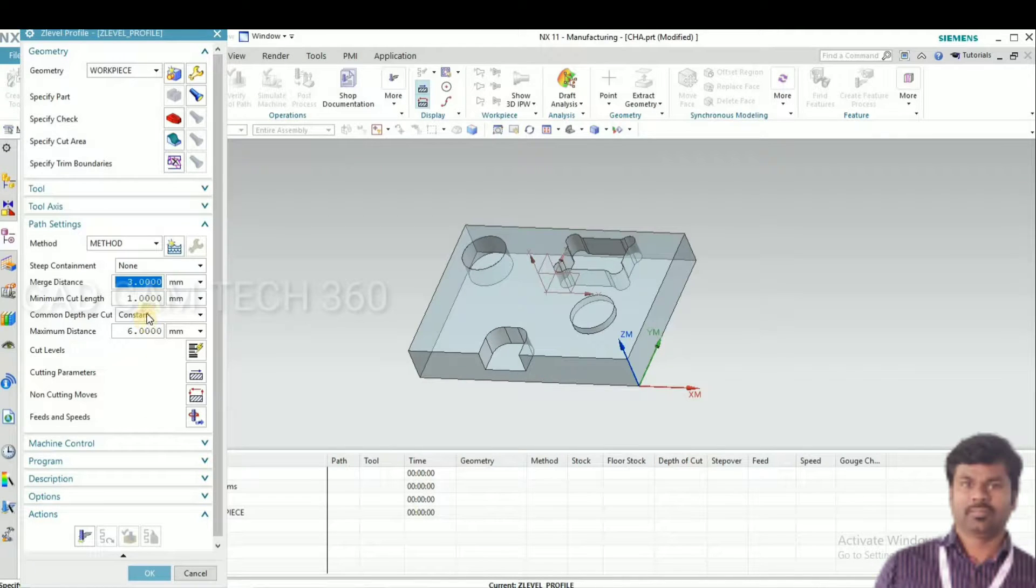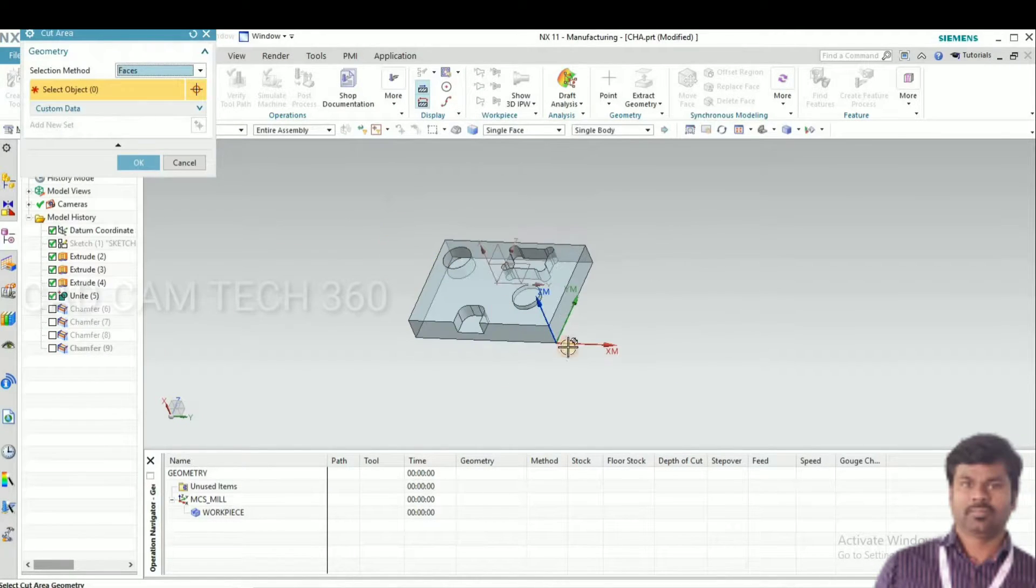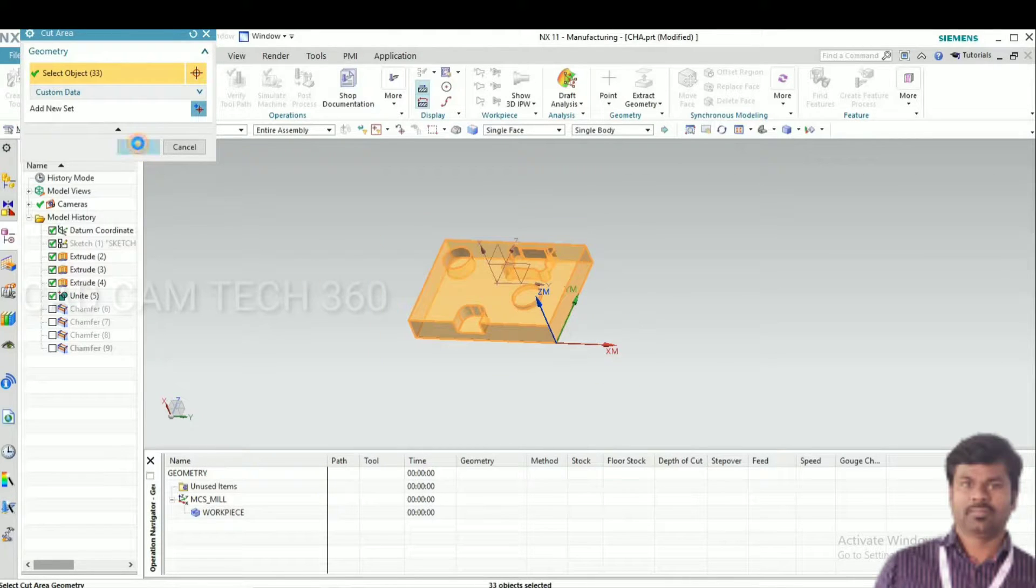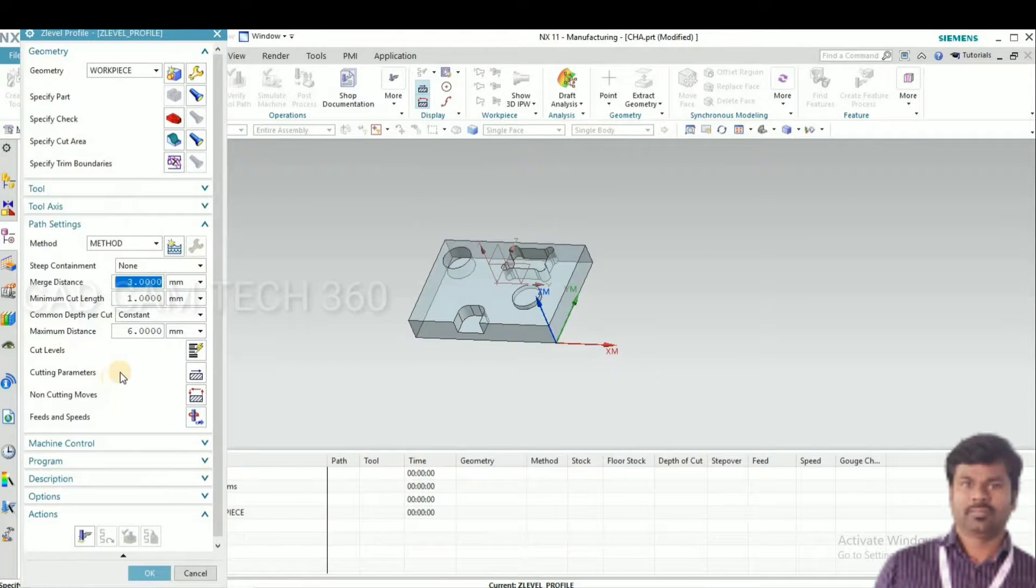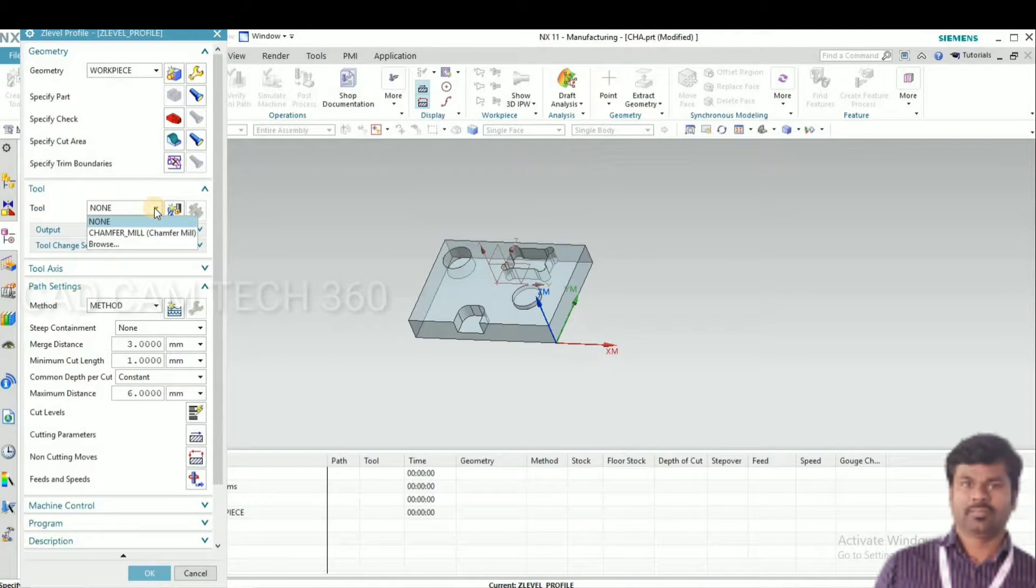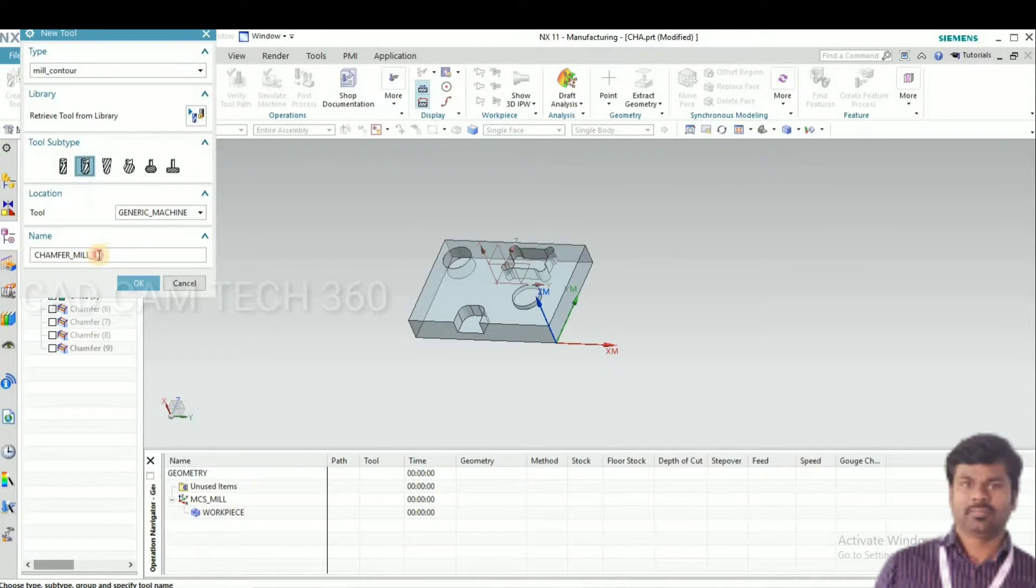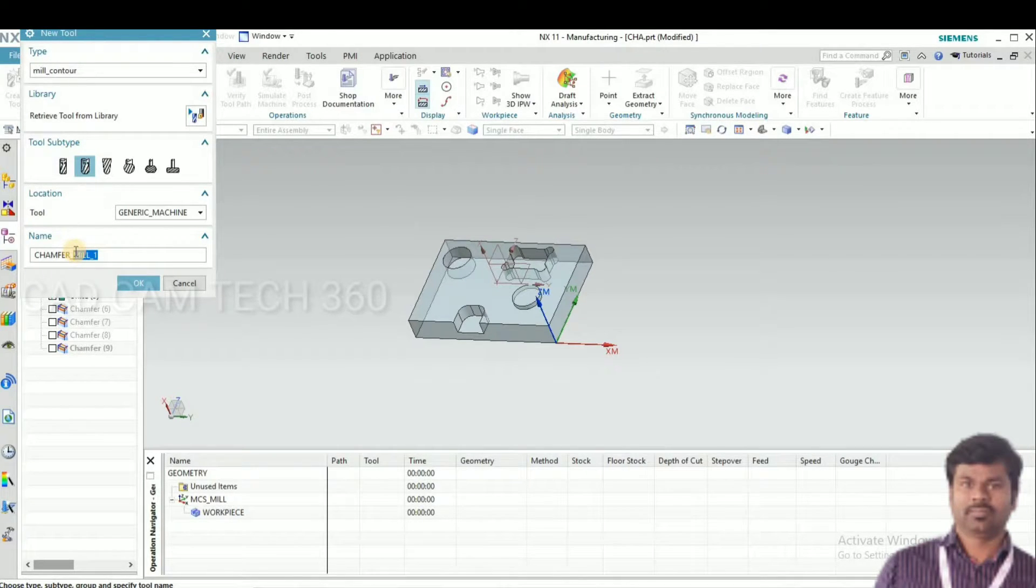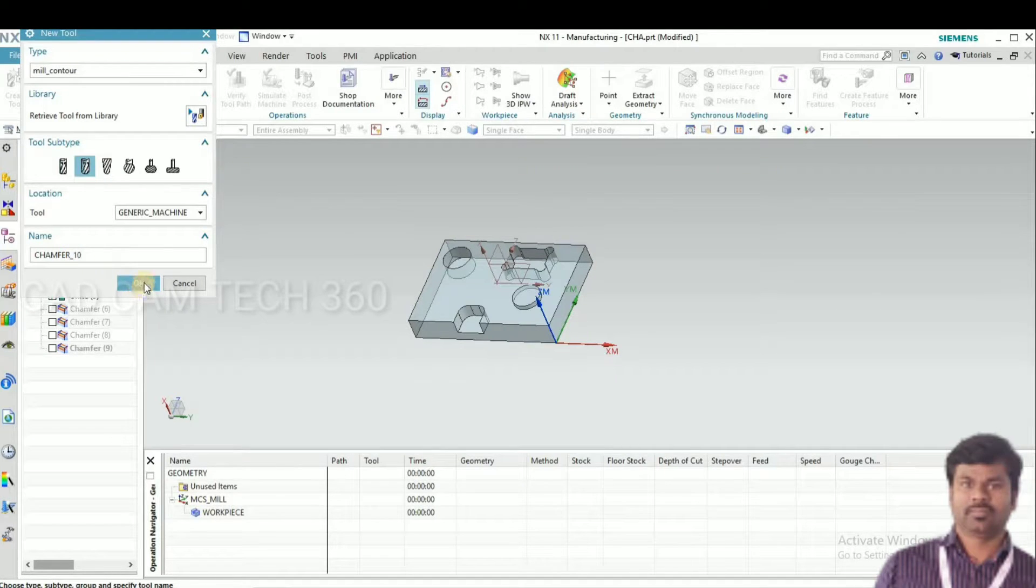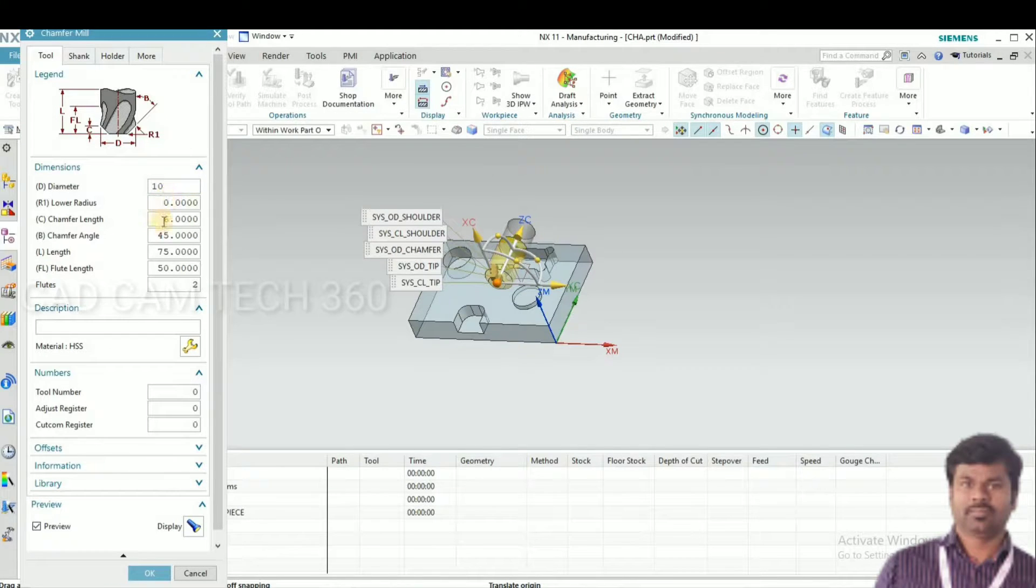Now in this window we are going to select the part. This is the criteria and select the tool. This is the chamfer tool. I am going to give a 10mm, 45 degree chamfer. For that I give here 10 and here 45.